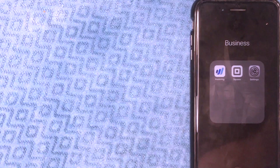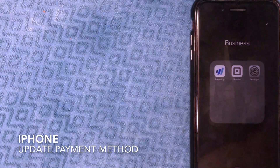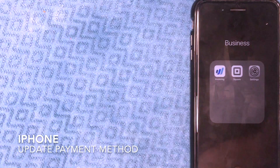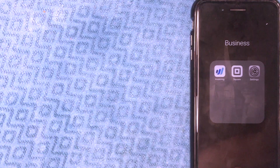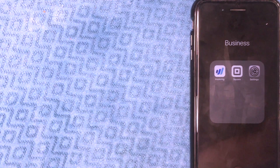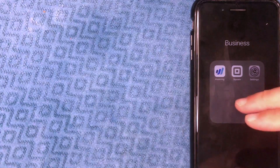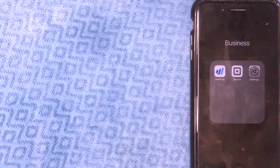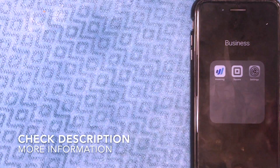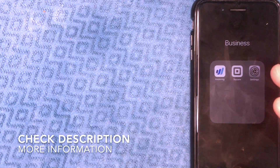Hey, welcome back guys. Today on this video we're talking about iPhones, and more specifically I'm going to answer a question I've been getting a lot lately: how to update payment method on iPhone. This is going to be a really quick video, not a lot of steps involved, so be sure to stick around to the end.